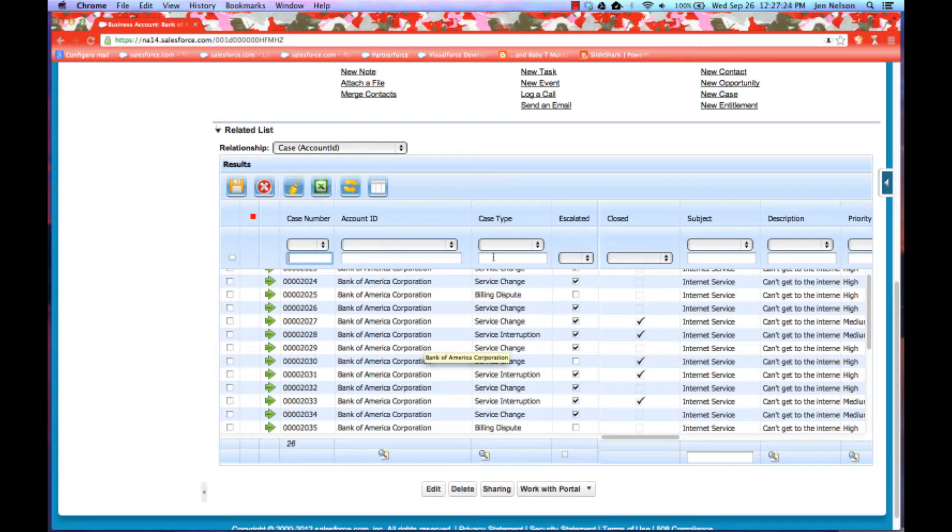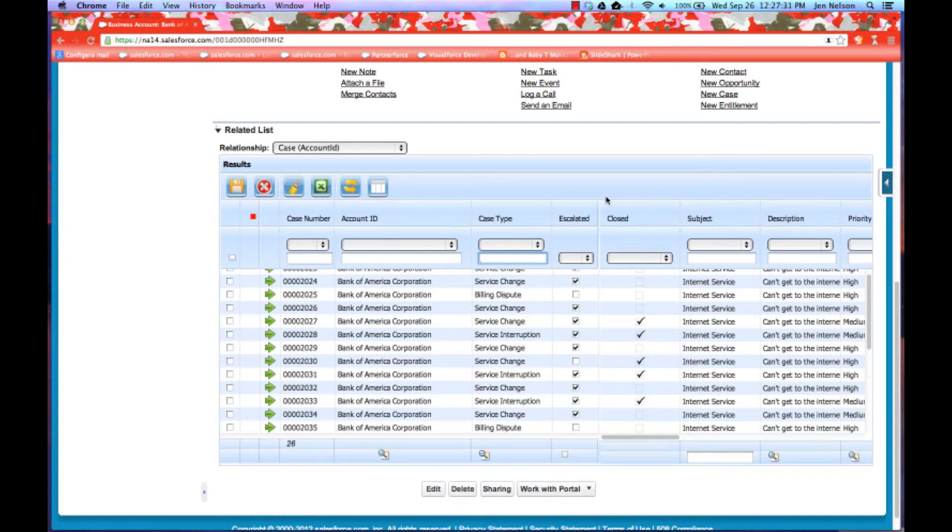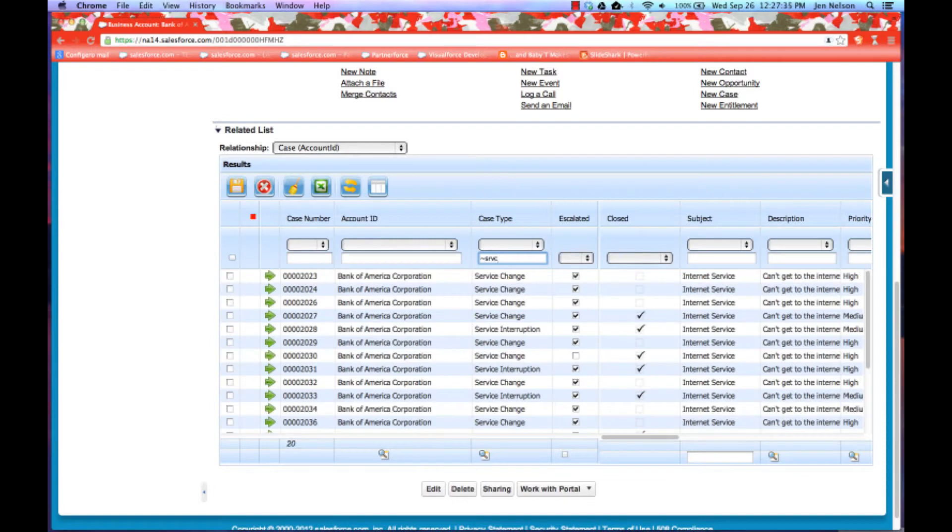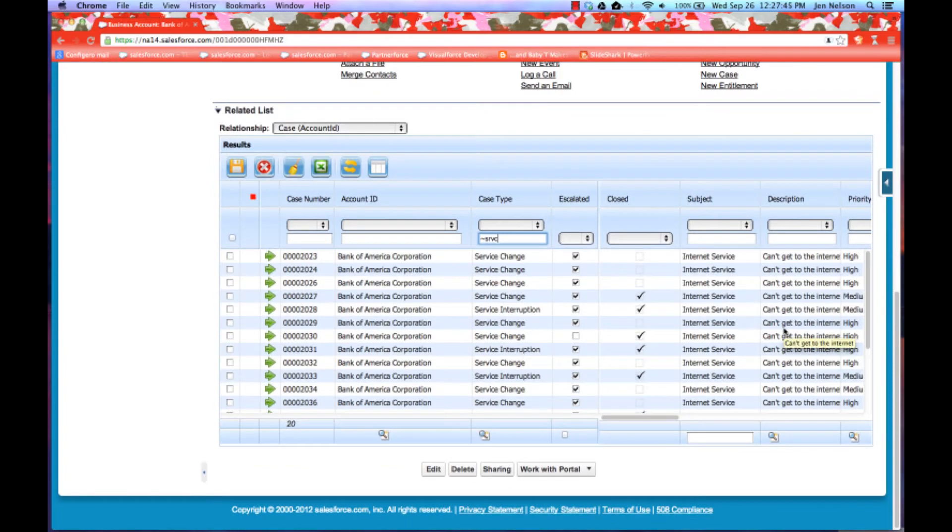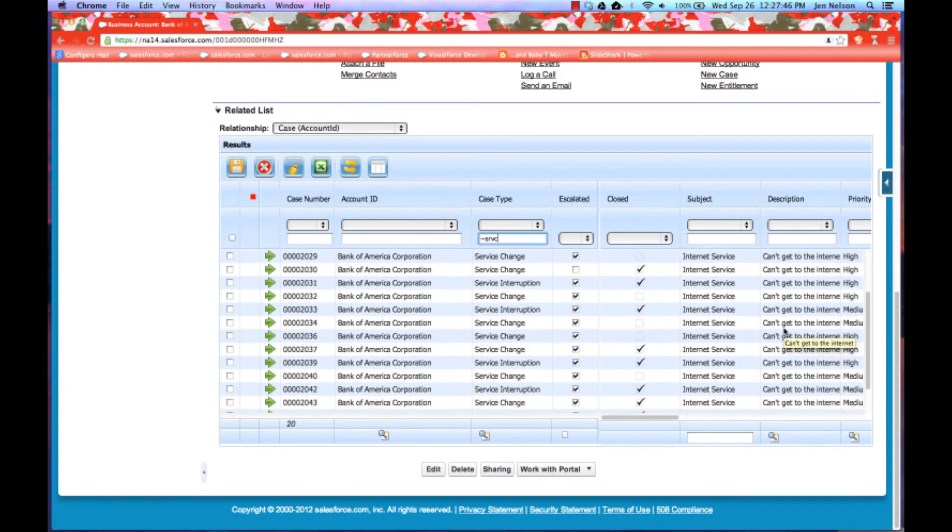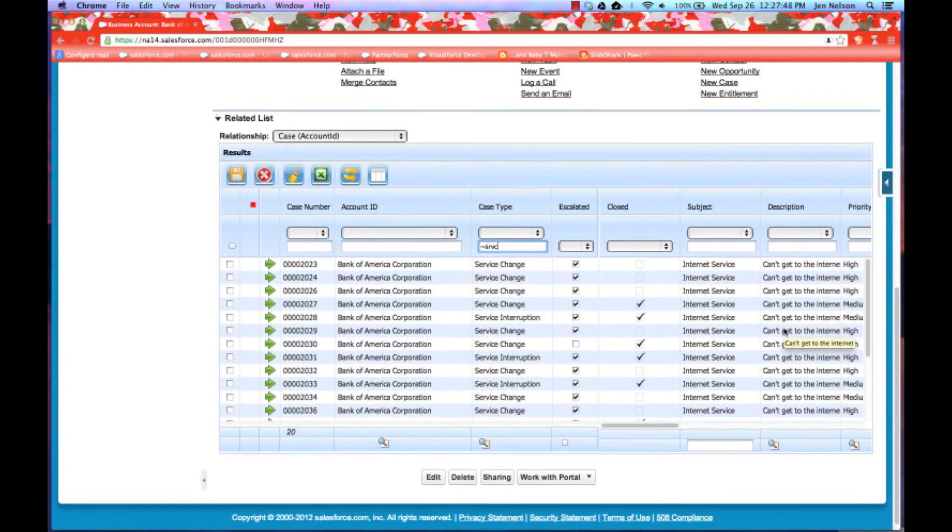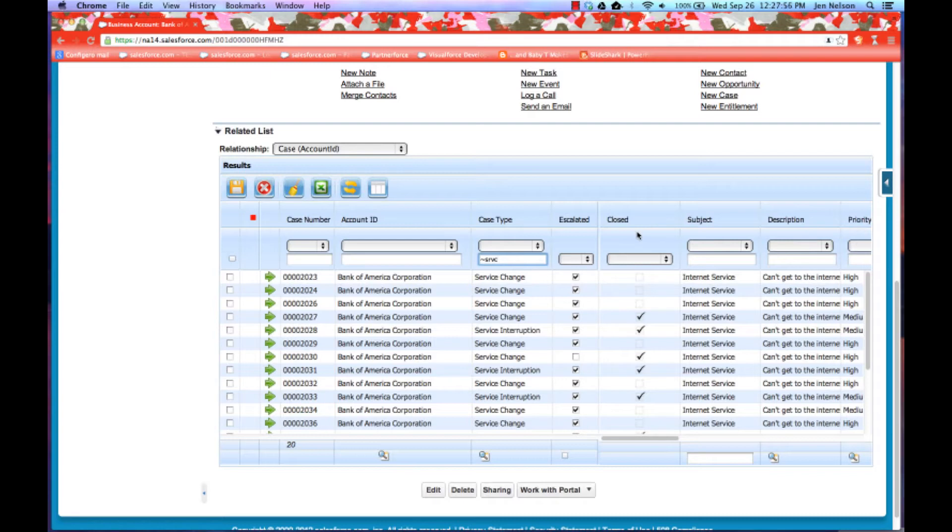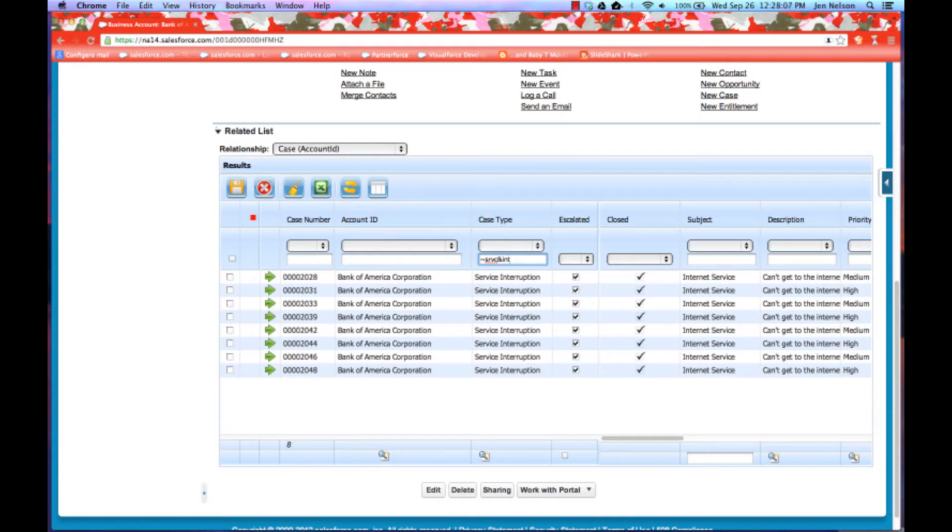So I could go in, for example, and look for all case types that have the word service in it. And so I could do my fuzzy search SRVC. And that now is going to get me any variations of spelling that is similar to service. So you can see case types, service change, service interruption. If I want to be more specific and I want to see some variation of service, but I specifically want to see interruptions, then I can do my tilde service to get my approximation match on the word service, ampersand, and INT to specifically say anything that's close to service and includes the string INT for interruption. And now I have my filtered list.